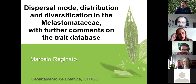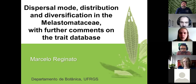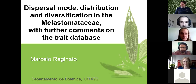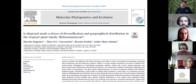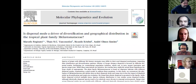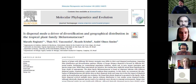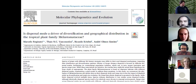Today I'm going to talk about diversification and dispersal mode in the family. And at the end of the talk, I'll touch a little bit on the trait database that Fernando brought up in the last seminar. What I'm going to present today comes from a paper I did during my last postdoc under the supervision of Andrea Omos from Unicamp, with great collaboration from Thais Vasconcelos and Ricardo Cribo.